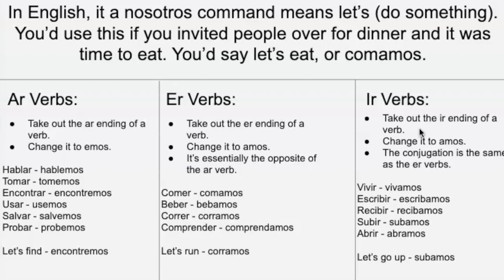And then for IR verbs, it's essentially the same as the ER version. So 'vivir' is 'vivamos.' 'Escribir' is 'escribamos.' 'Recibamos,' et cetera.